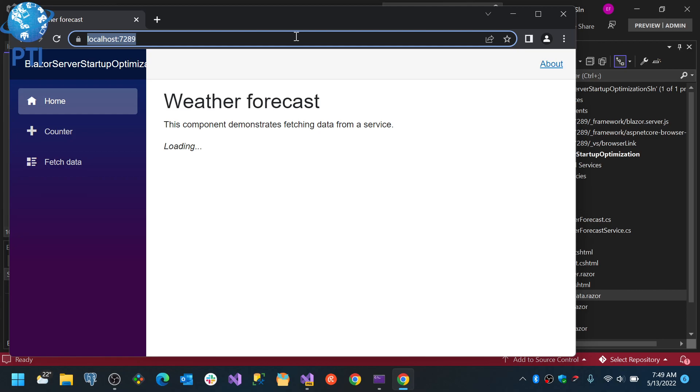Remember that Blazor server runs on the server and your data is being processed on the server. So you're pretty much using the same context or the same request, I would say. So you need to be a little bit careful on how you do your OnInitialize so you don't block the rest of the application.